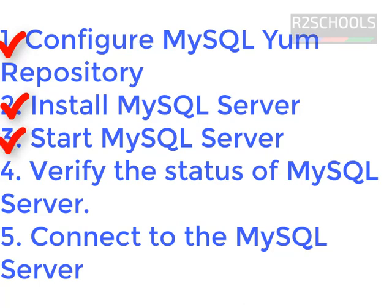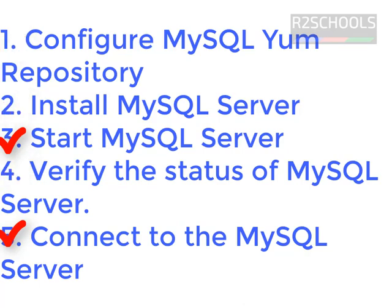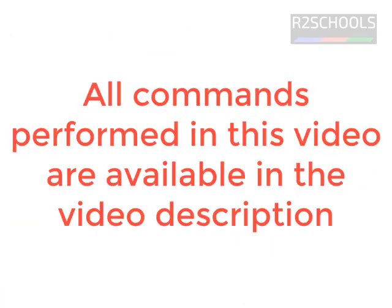The third step, we are going to start the MySQL server. In the fourth step, we will verify the MySQL server service status. In the fifth step, we are going to connect to MySQL server. I have connected to my Red Hat Linux operating system. Run whatever commands I am going to run in the terminal. Those will be available in the video description.